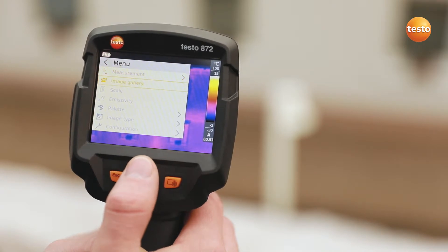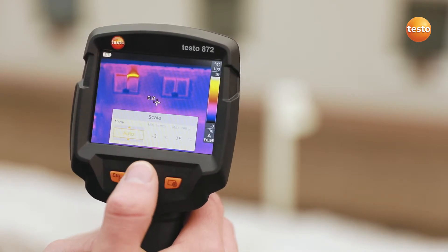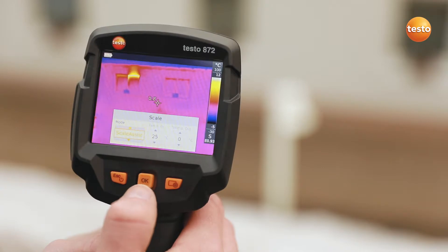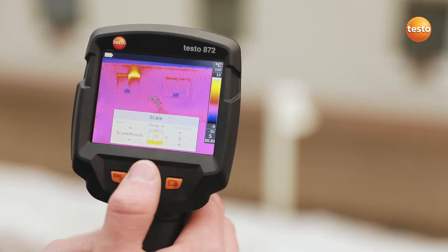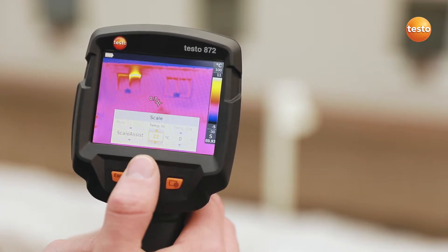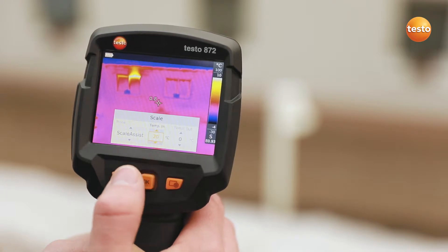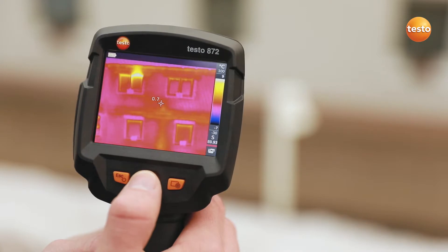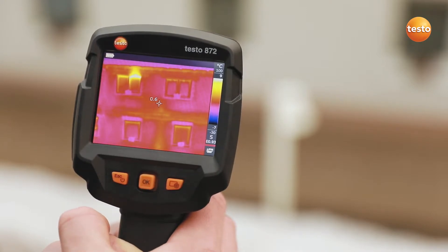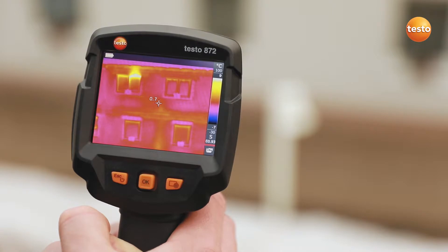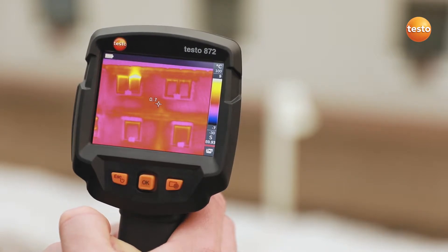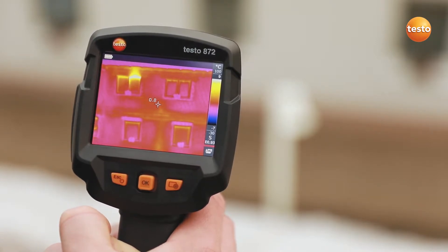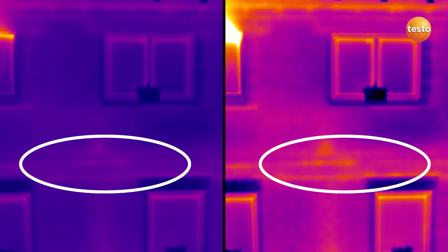You can set the scale of the thermal image automatically, manually, or with the Testo Scale Assist function. Testo Scale Assist makes it easier for you to inspect facades and walls, indoor and out. The function automatically filters undesired temperature extremes out of the thermal image, meaning you see only the building faults and cold bridges which are actually there. Here's the comparison: on the left without, and on the right with Testo Scale Assist.